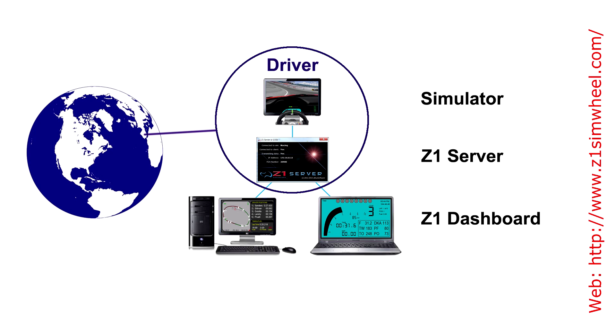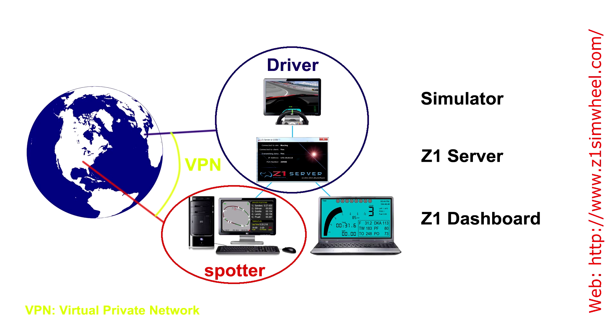In this case, the driver runs the Z1 server on his computer and the spotter must be using the Z1 dashboards in a remote location outside of the driver's network. The only complexity with this is that we need to create a virtual private network.